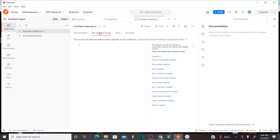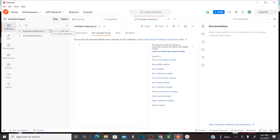Now, what about pre-request script? The pre-request script means here you can write down your automation script that you would like to perform before this collection is executed. I am going to tell you how to create this JavaScript for the pre-request script in the upcoming video sessions. So that means before you execute this collection or all the API requests saved in this collection, you can do some pre-requisite — basically a pre-requisite script that you would like to run.